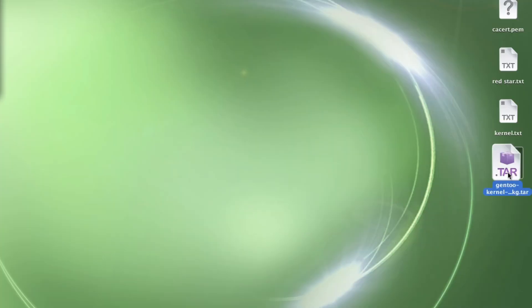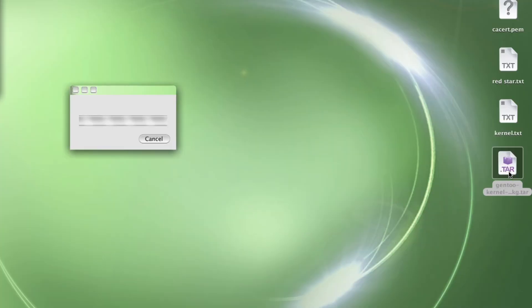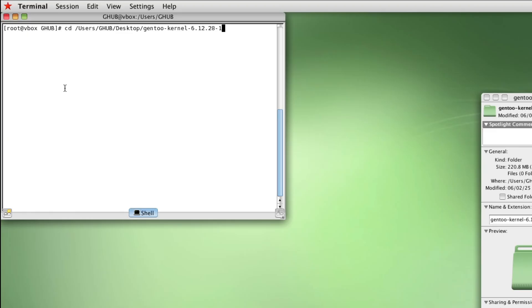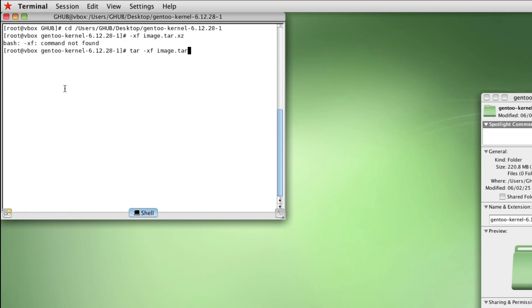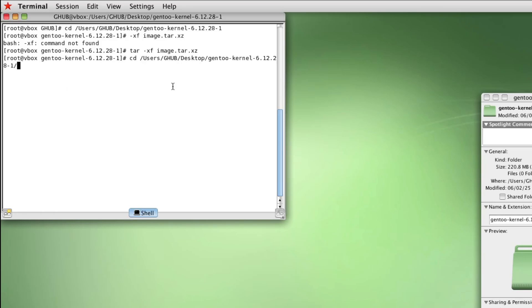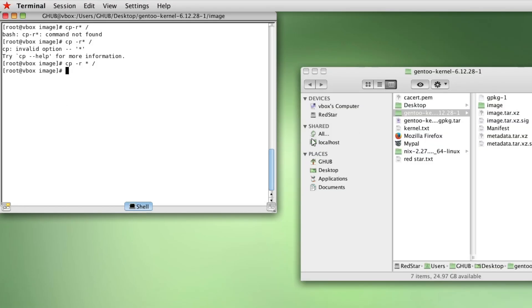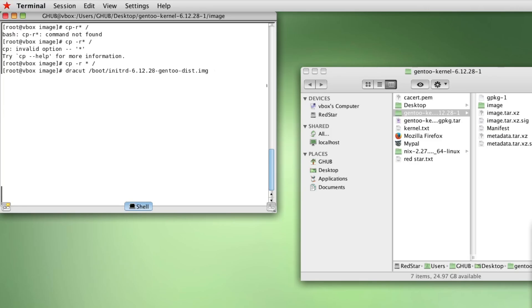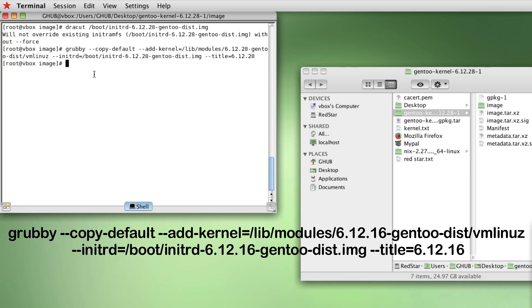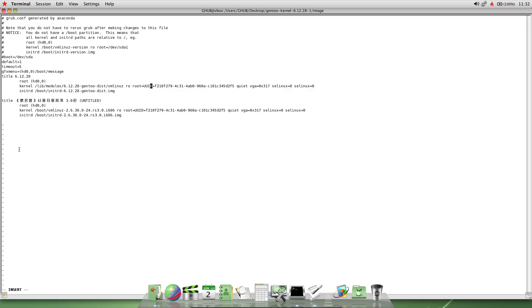Get back into terminal and extract the gen2 kernel 6.12.28 folder. Change the directory over to that folder and extract the image.tar file with this command. Then switch the directory one more time over to the image folder. Run this command right over here. Then run this command right over here. And then this long command right over there.